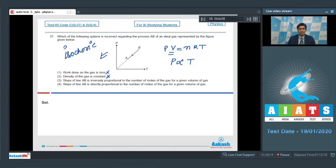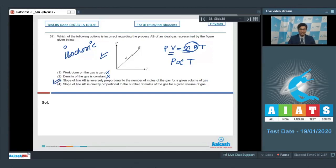Option 3 says the slope of line AB is inversely proportional to the number of moles for a given volume. However, the slope is nR by V, which is directly proportional to the number of moles. Therefore, option 3 is the incorrect statement and is our answer. Option 4 is a correct statement, so the final answer is option number 3.